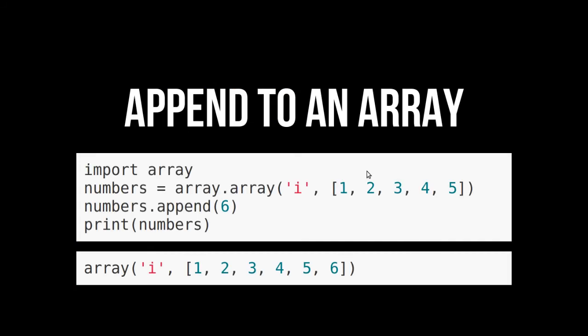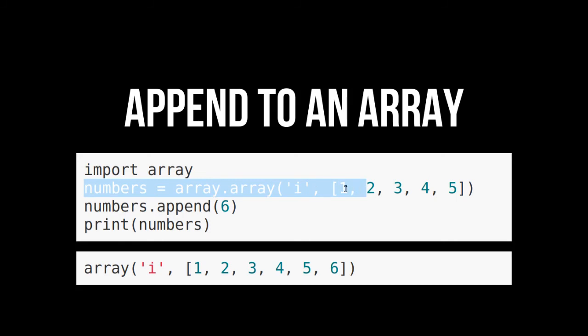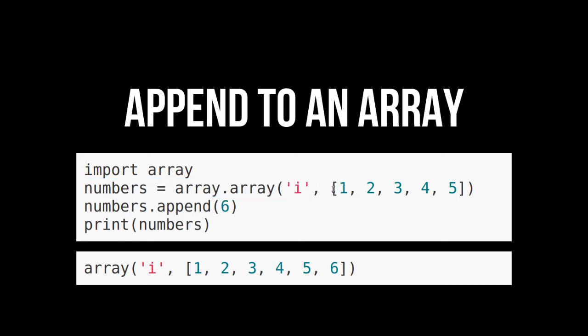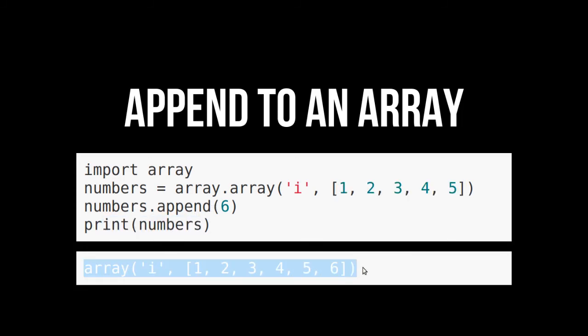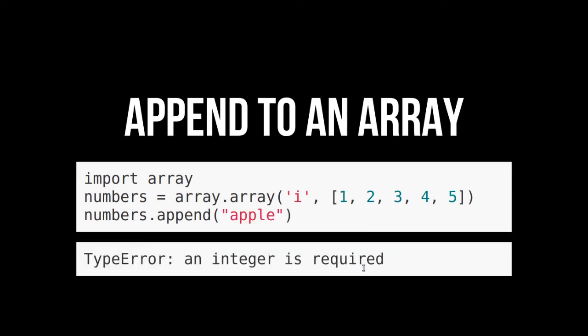But you can also append to an array just like you would a list. So once again, we've made our array of integers. And then we gave it an initialization of one, two, three, four, five. And then we're going to append six to it. And we're going to print it out. And look, it is exactly how we would expect. We appended to the array and it got appended to the array.